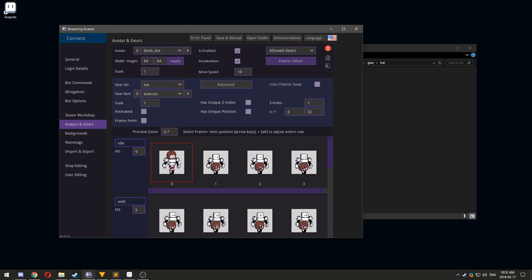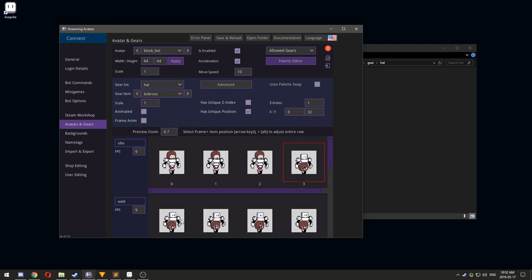If you want a gear piece to have a special position that is unrelated to other gear pieces within the set, you can click Has Unique Position. To change the sorting order of the gear piece, you can change the Z index. This also has an option to have a unique Z index.